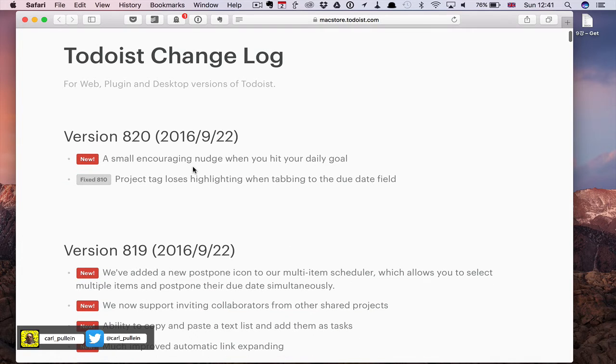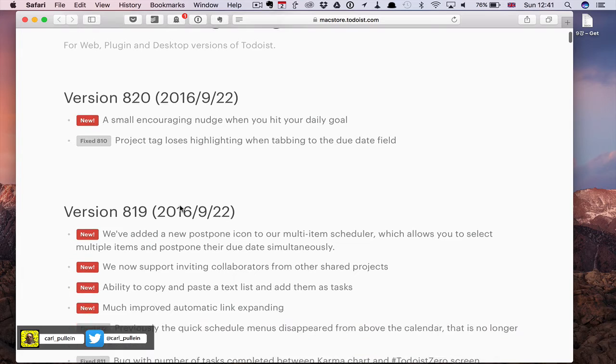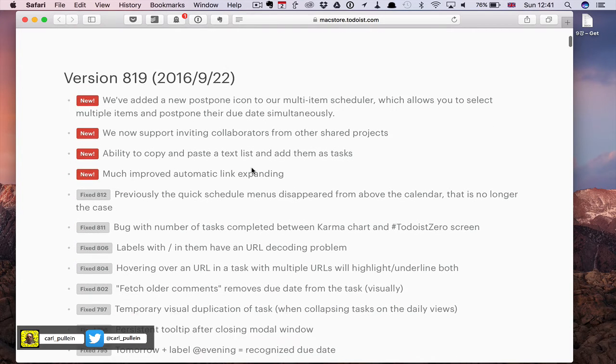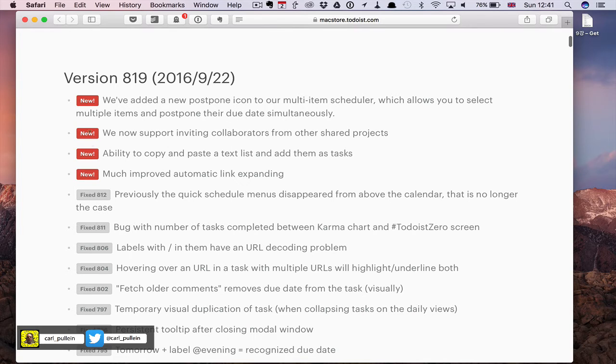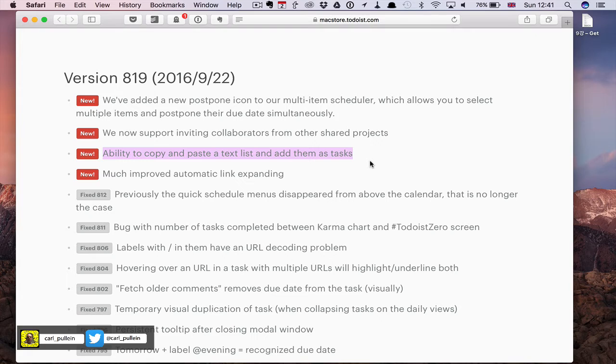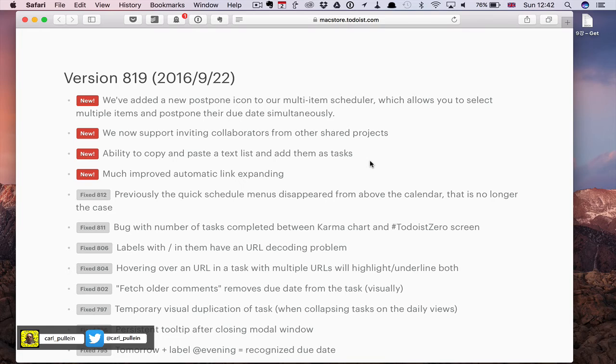A small encouraging nudge when you hit your daily goal - these are the things that they've added. You have the news with the new bits, but there is one here that really caught my attention: the ability to copy and paste a text list and add them as tasks. I'm surprised they haven't advertised this a lot more because this is a brilliant new feature.